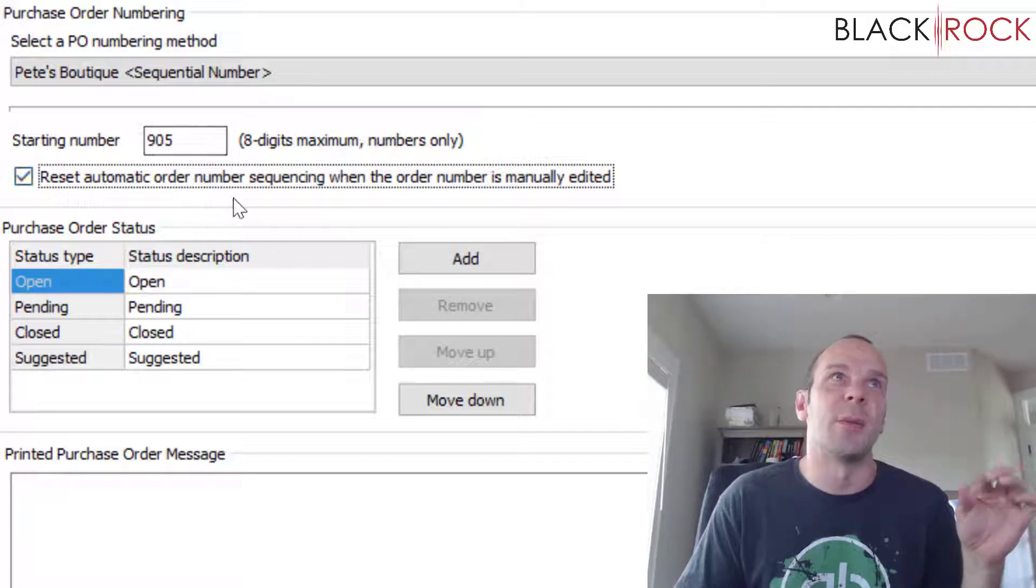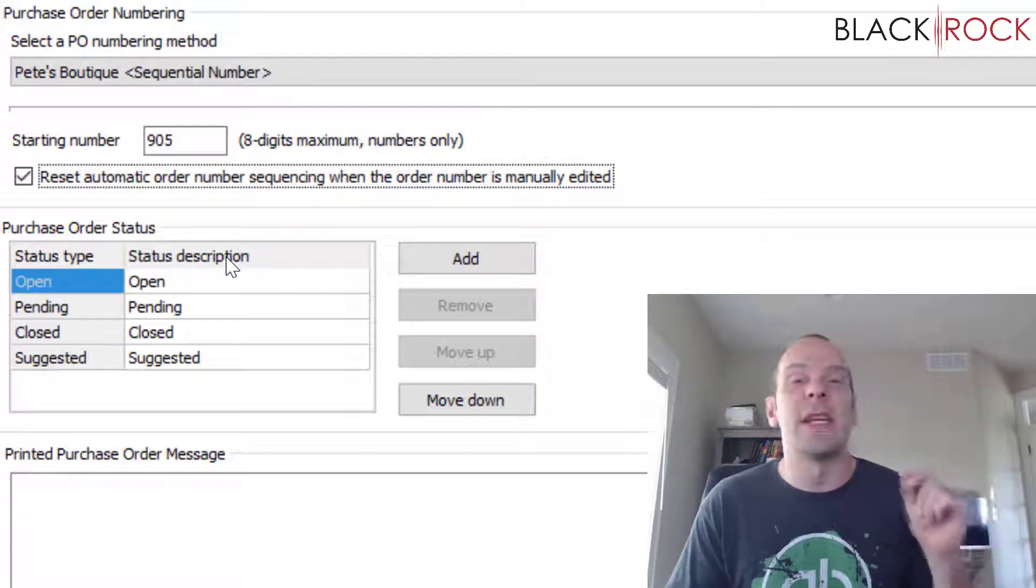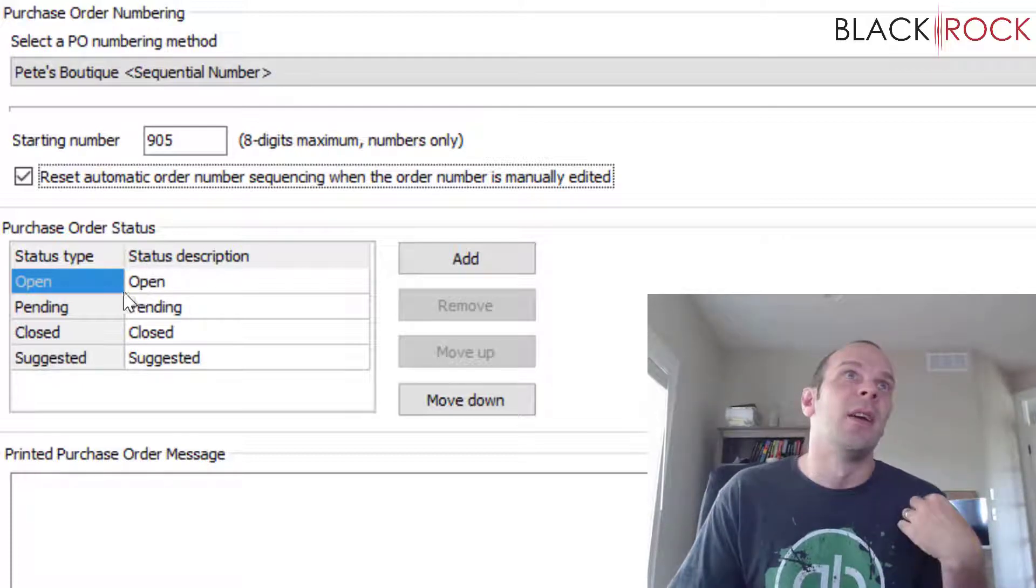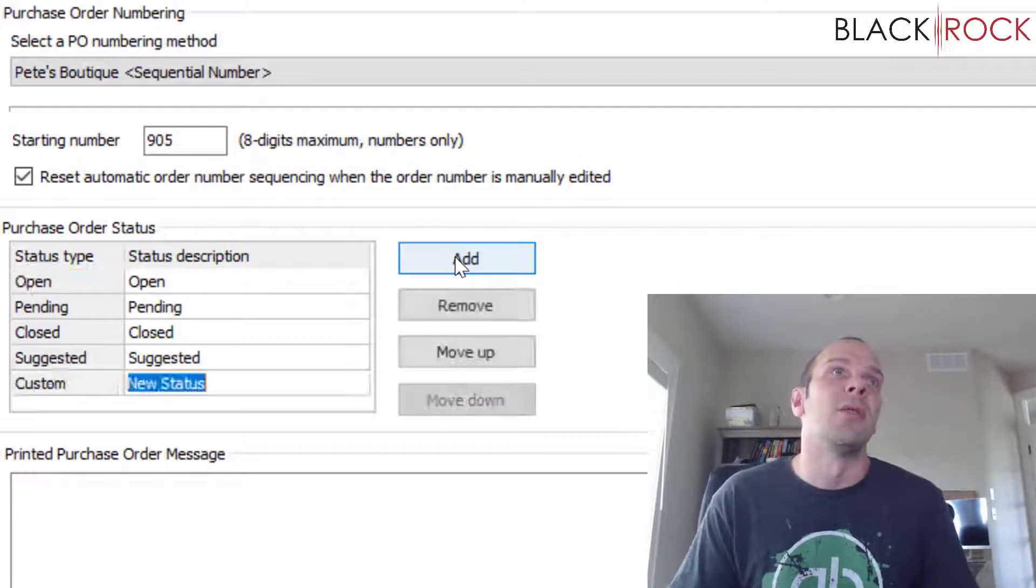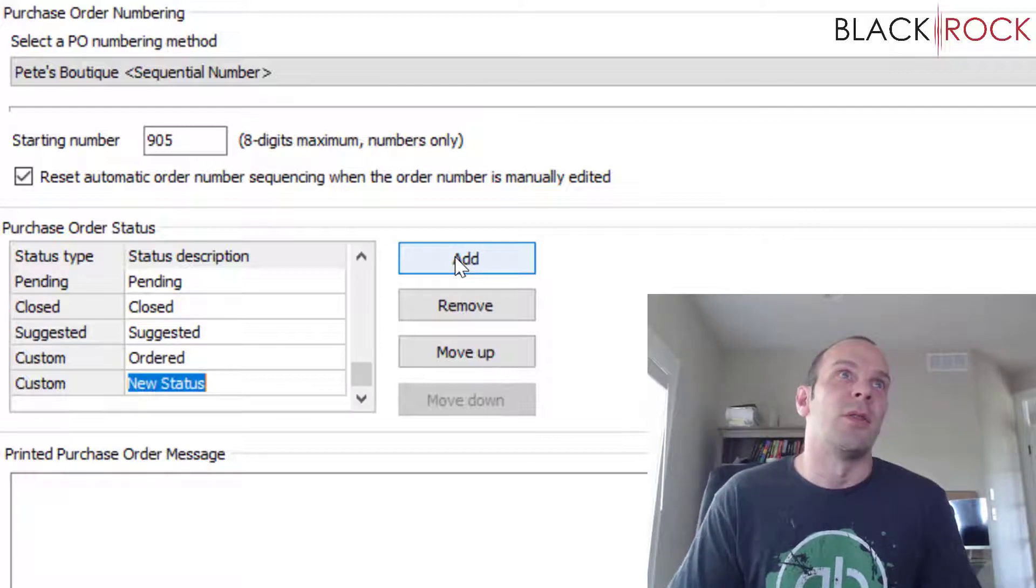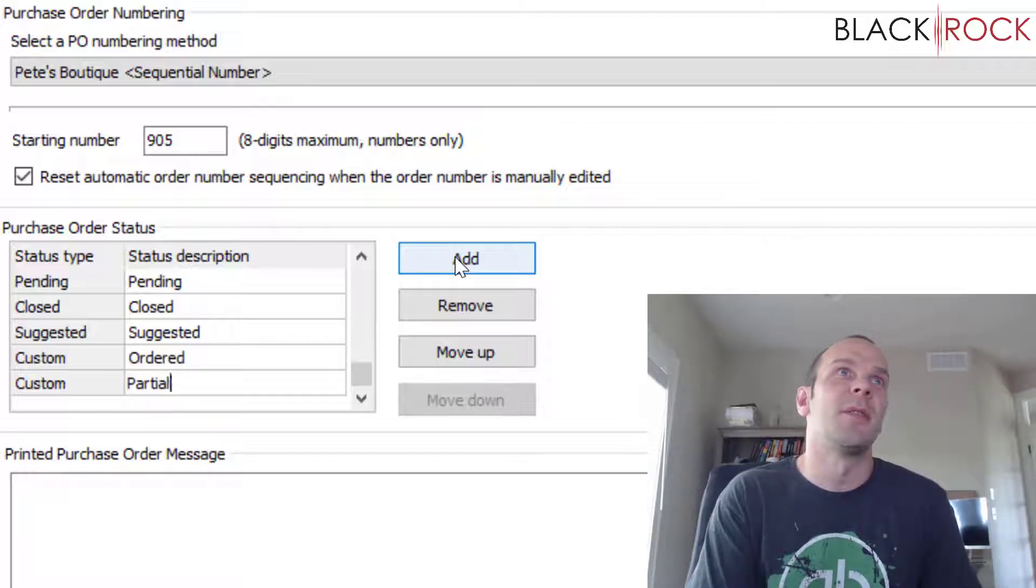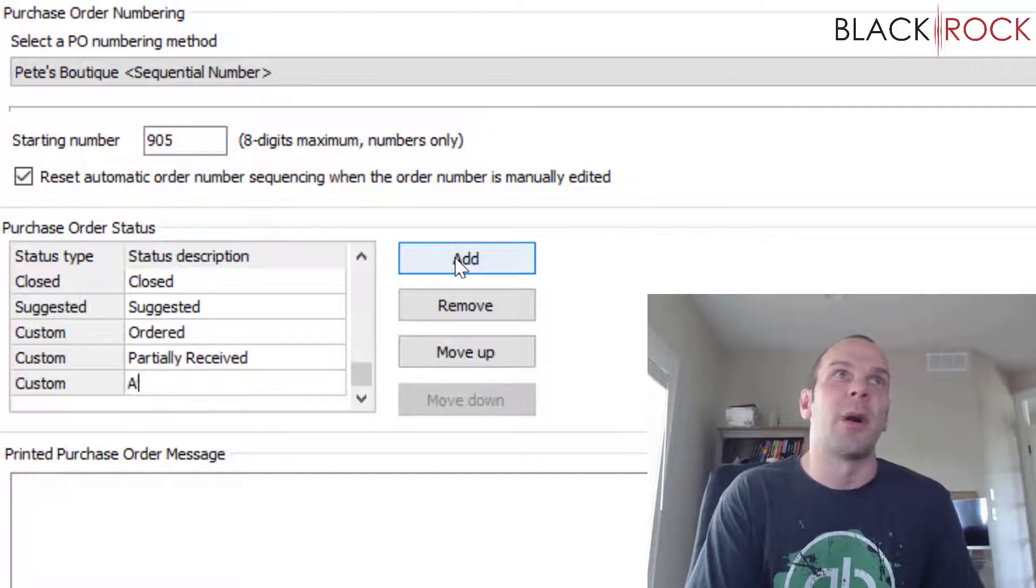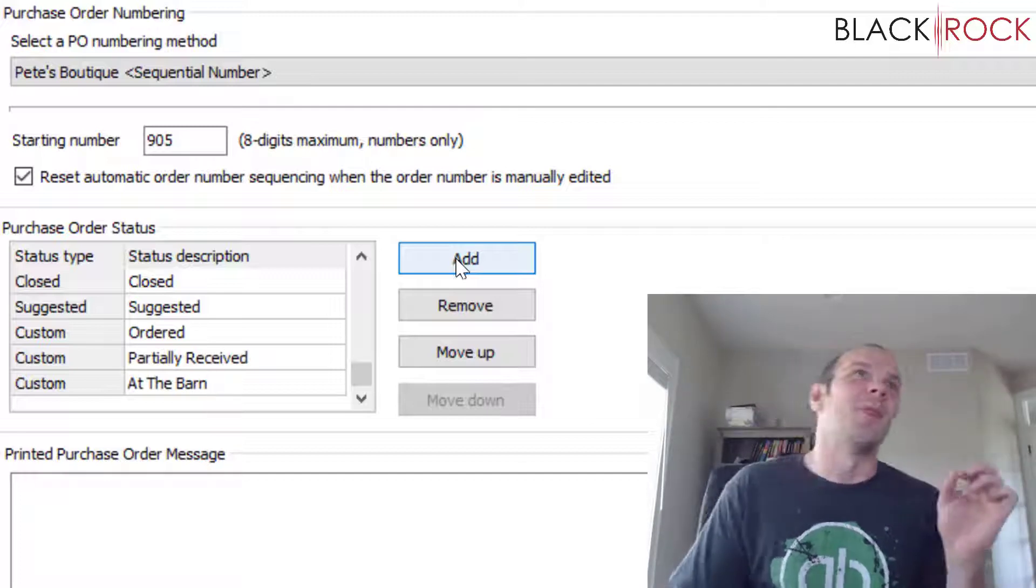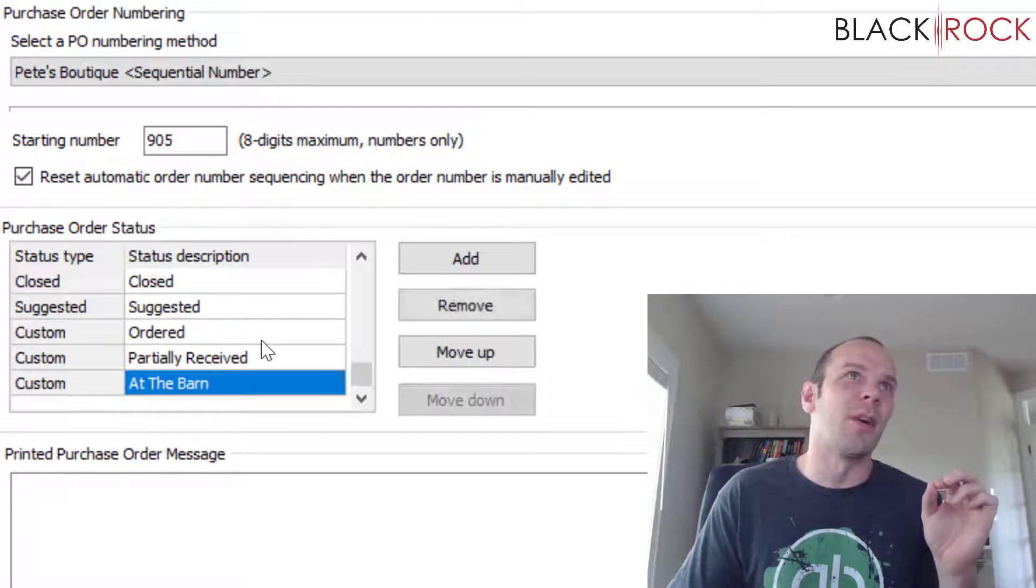Now purchase order statuses: you can create your own special sequence. Let's say it goes from Open to Ordered to, I don't know, Partially Received, to I don't know, Out at the Barn or something. I don't know what weird custom purchase order statuses you might use.